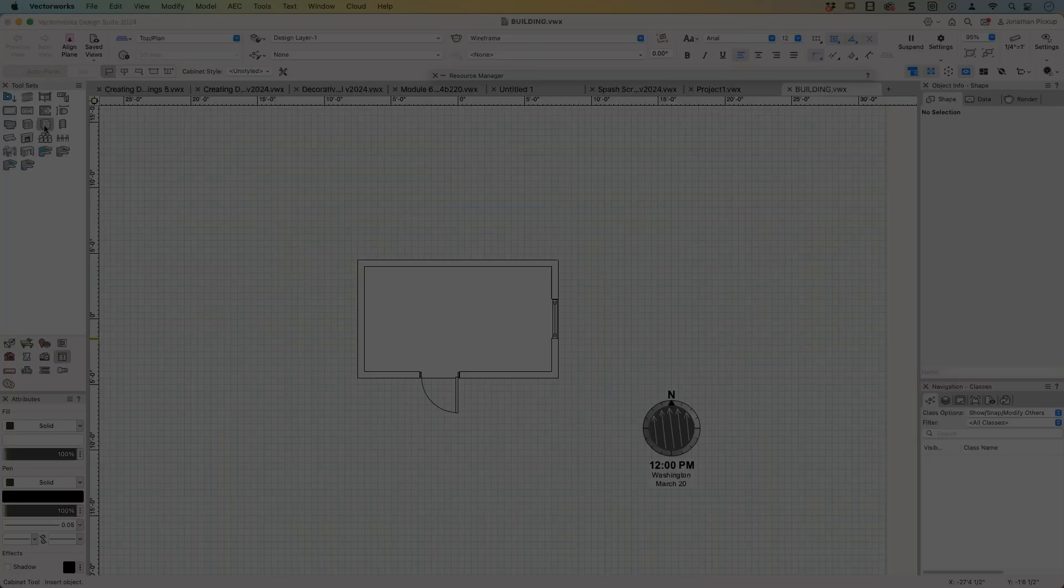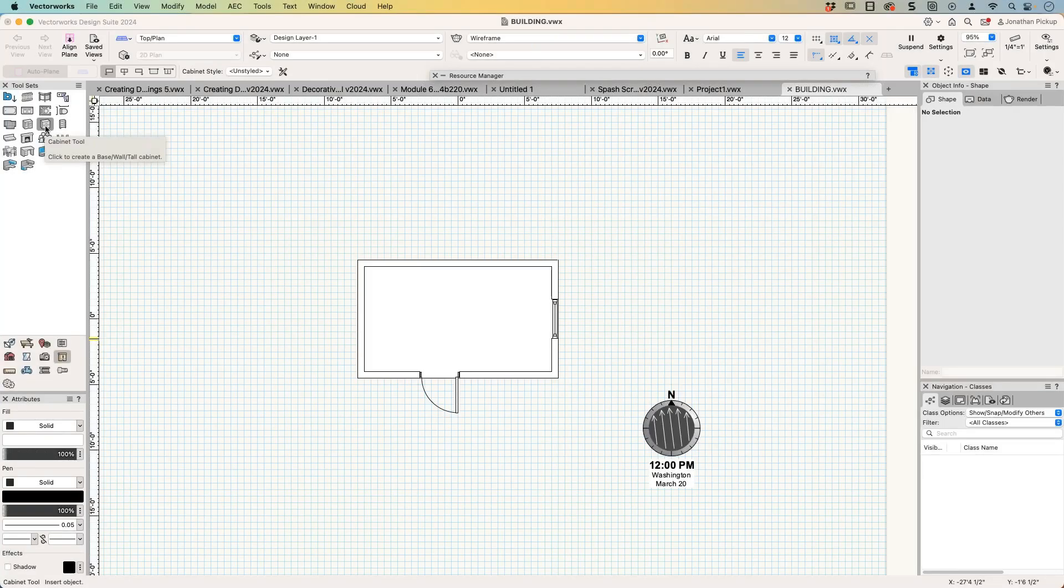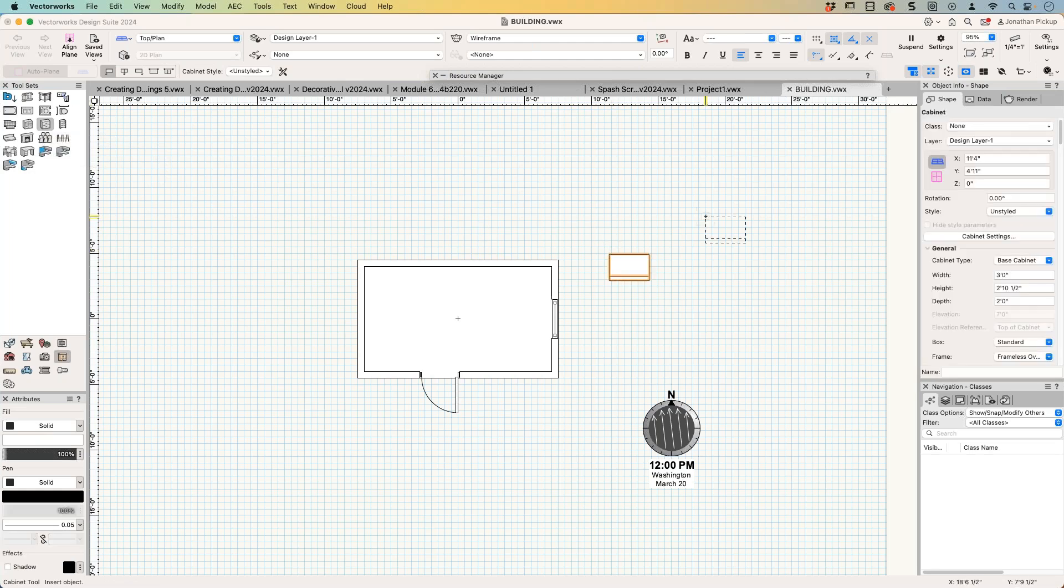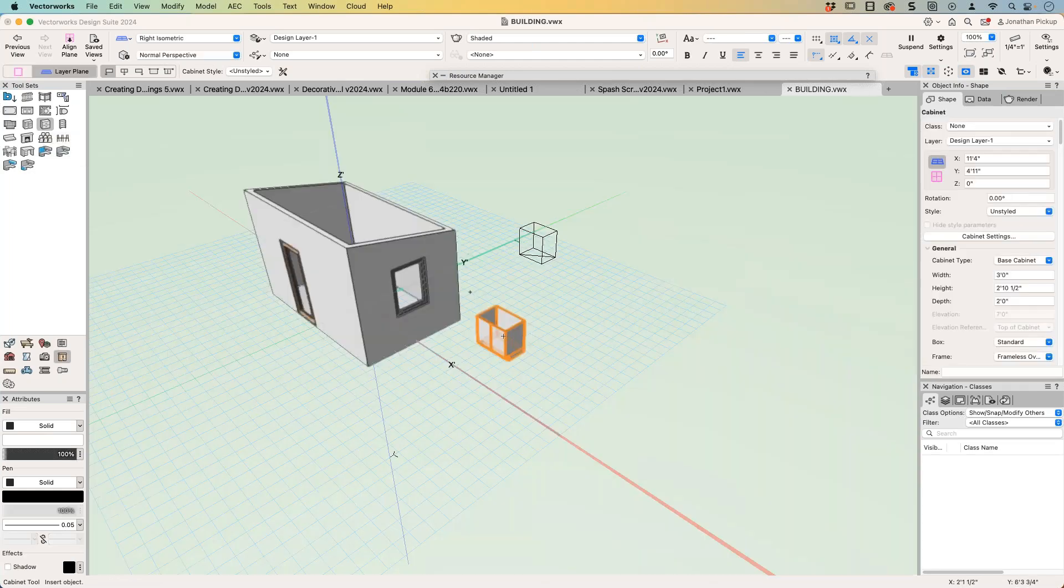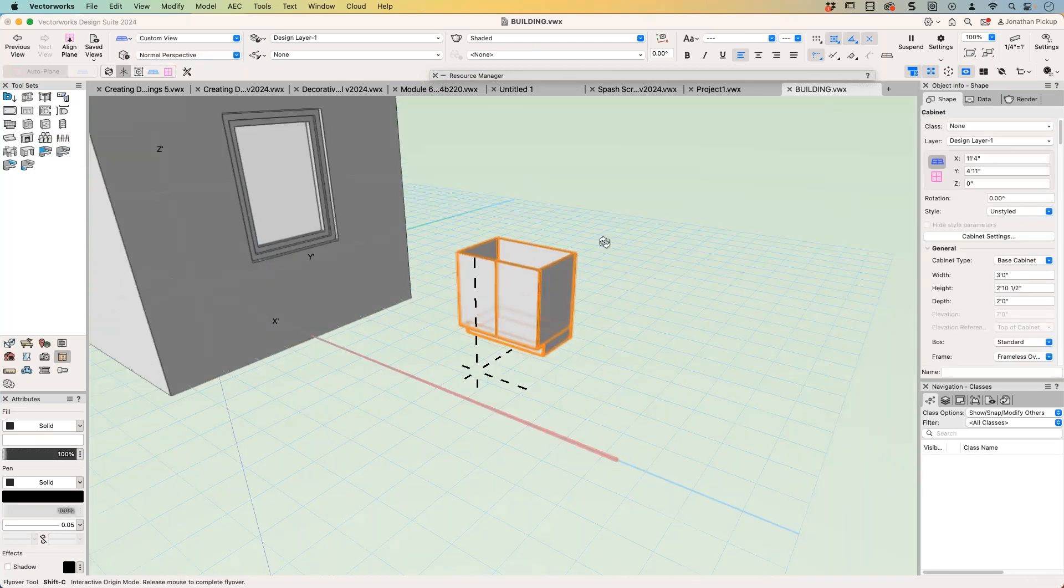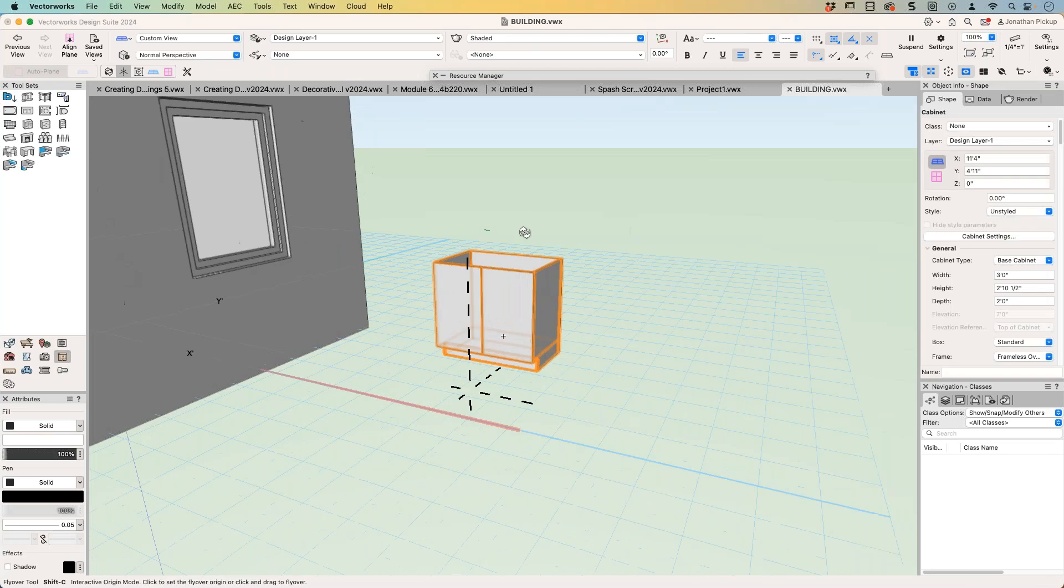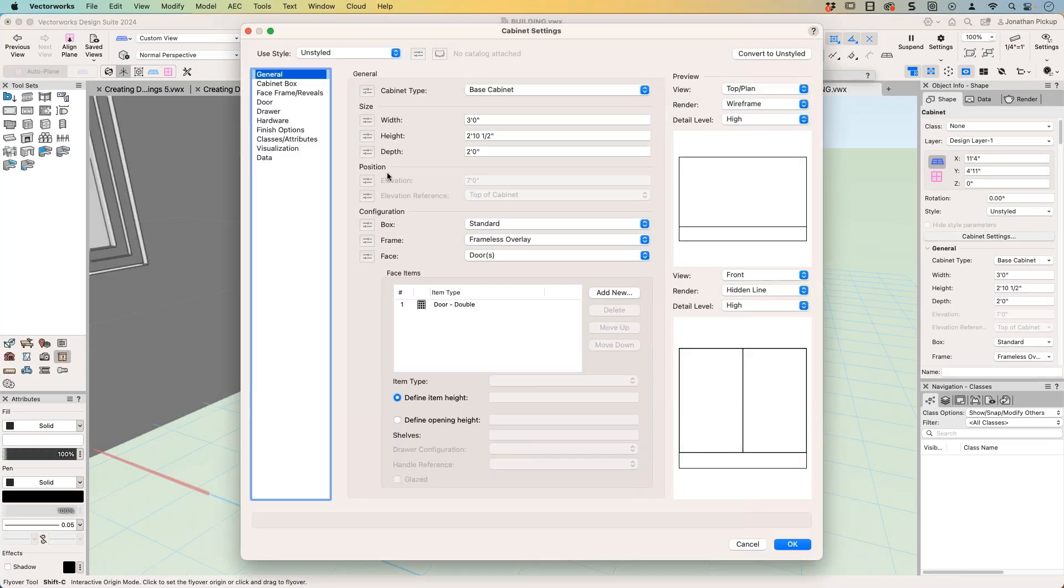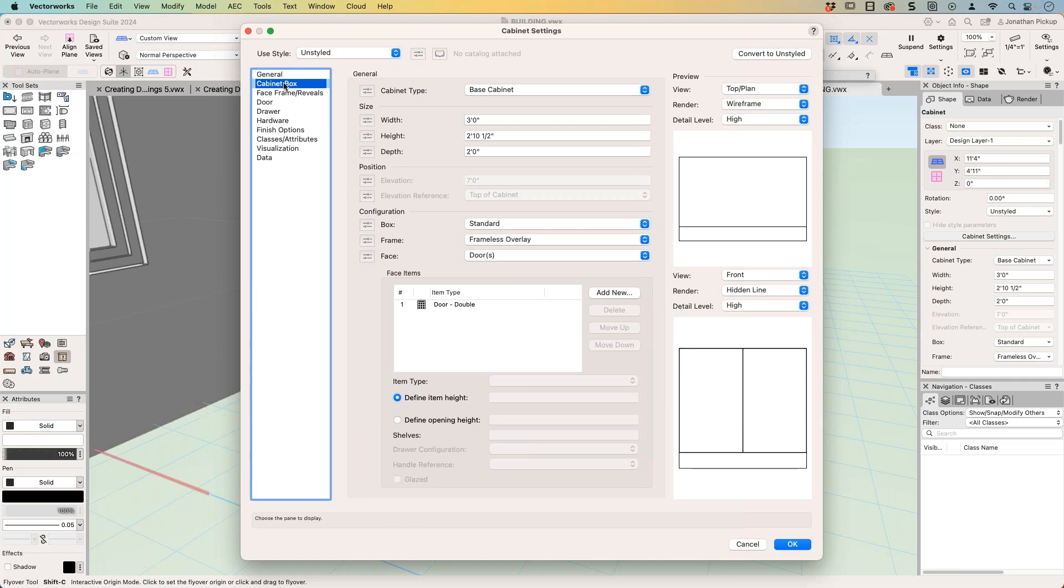This is the new cabinet tool. There it is there, there's my cabinet. The cabinet tool has a whole lot of new settings. I don't know if anyone remembers what the cabinet used to be like, there was a single dialogue box or a single object info palette type thing and we'd had very little choice over how we made it.